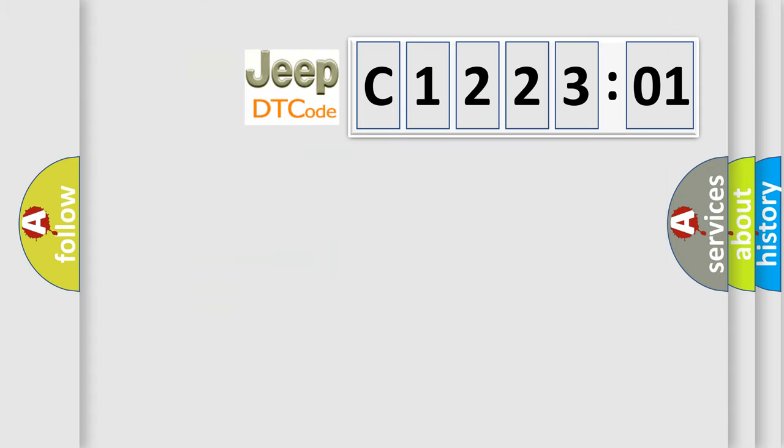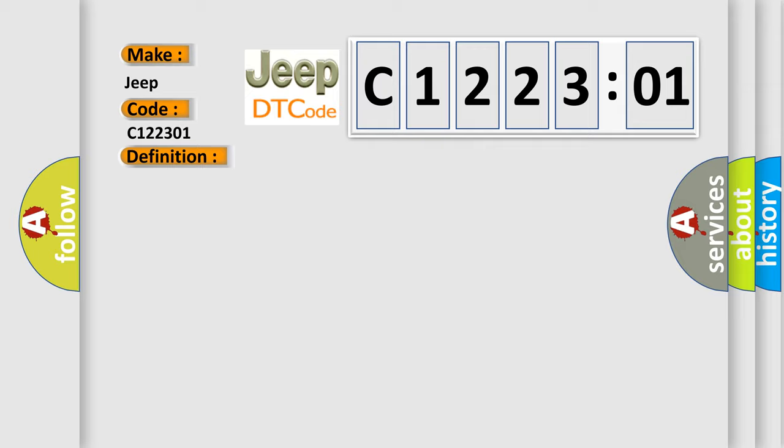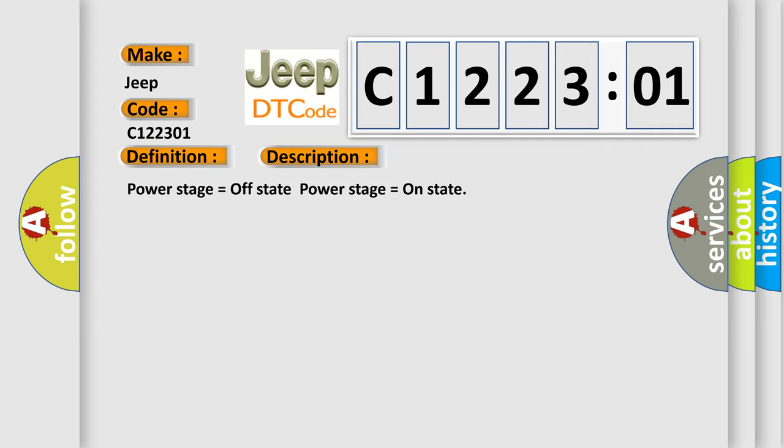So, what does the diagnostic trouble code C122301 interpret specifically for Jeep car manufacturers? The basic definition is: reductant injection valve circuit low bank one unit. And now this is a short description of this DTC code: power stage equals off state, power stage equals on state.